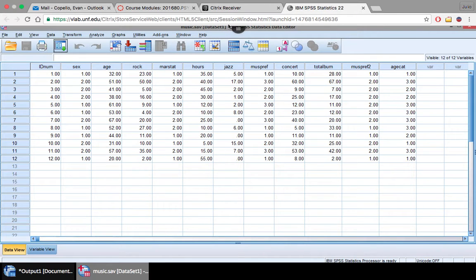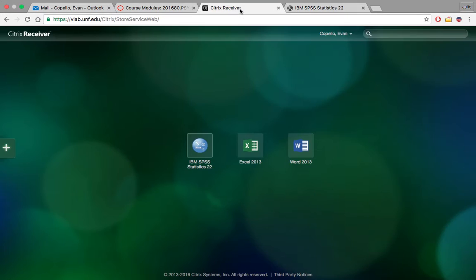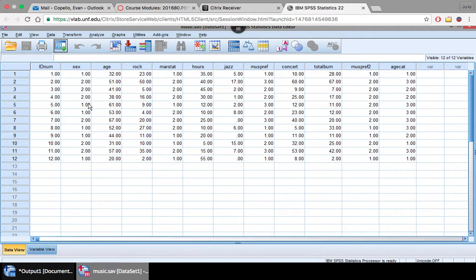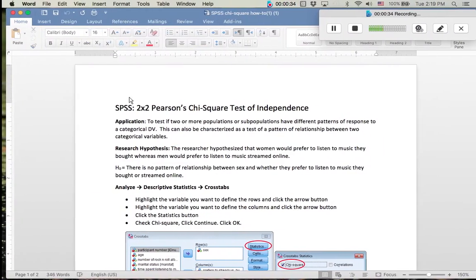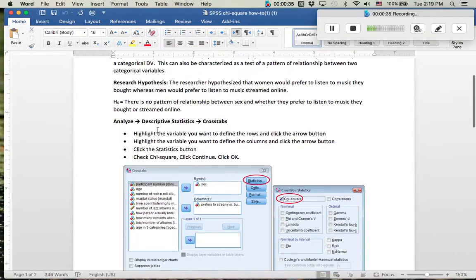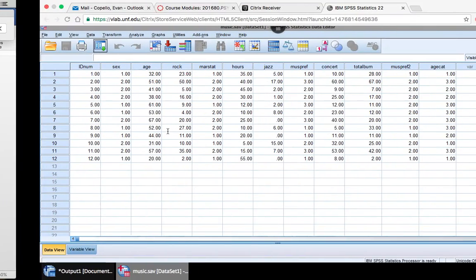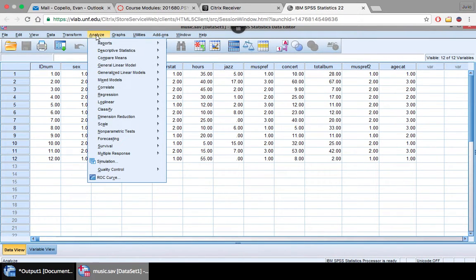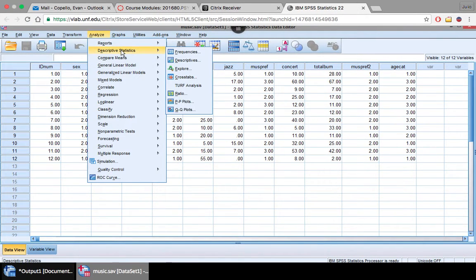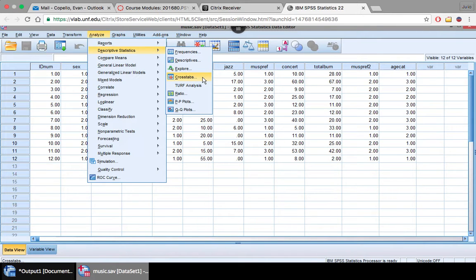I already have it opened up in V-Lab. This is what it should look like. We've worked with it before. So the first thing we're going to do is actually run the statistic here. You want to start right up here with Analyze, Descriptive Statistics, and Crosstabs, because you're running a crosstabulation.